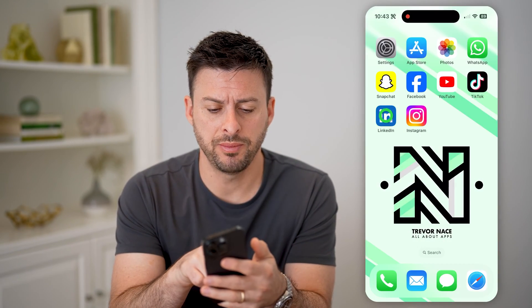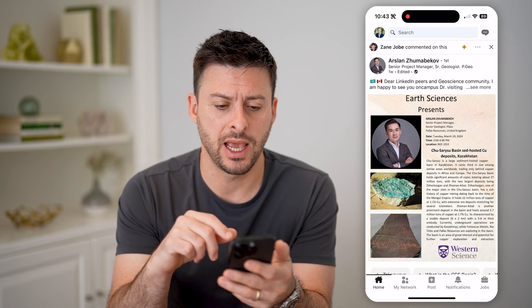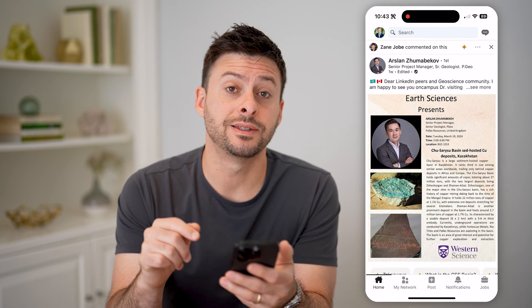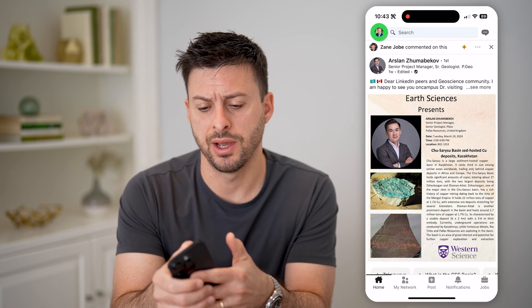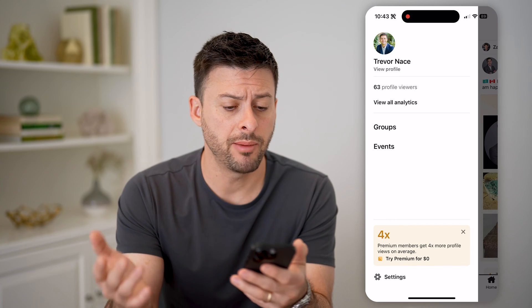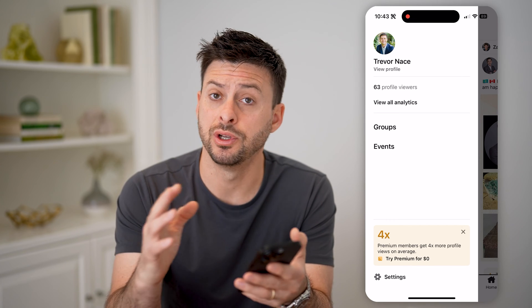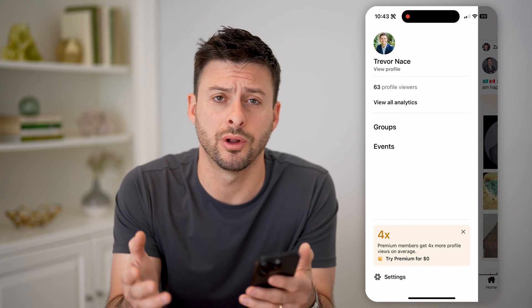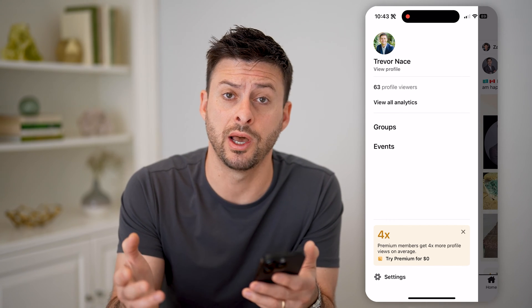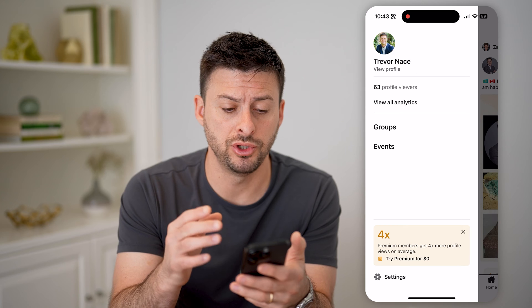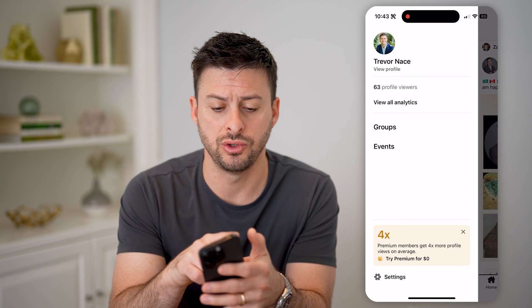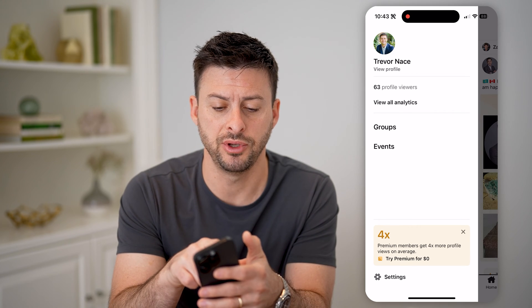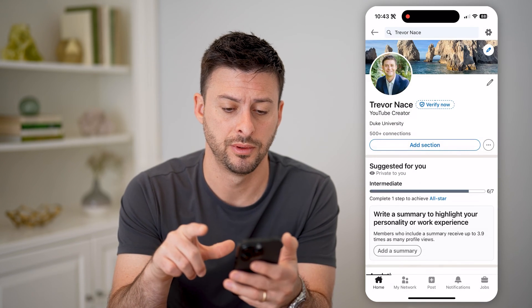Let's open up the LinkedIn app here, and you're going to tap on your profile icon at the top left. I'm on my iPhone — you can do this on Android, or on a computer as well if you just want to navigate to your profile. So let's hit view profile at the top left.